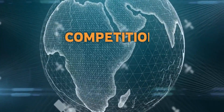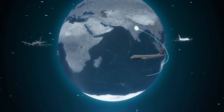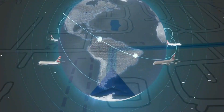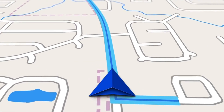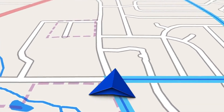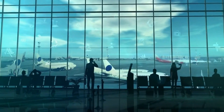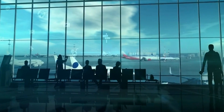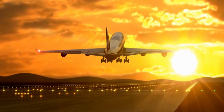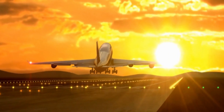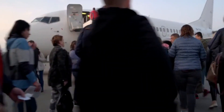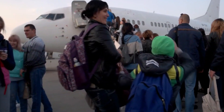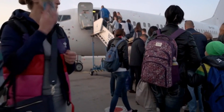Competition for a route to fly can vary depending on the demand for travel and the number of airlines already serving that route. If a route is in high demand and there are few airlines flying it, there may be more competition among airlines to serve that route. When airlines compete for a route, they may do so by offering lower fares, more frequent flights, or better amenities and services. This can benefit consumers by providing more options and lower prices, but it can also be challenging for airlines, as they need to find ways to differentiate themselves from their competitors and maintain profitability.